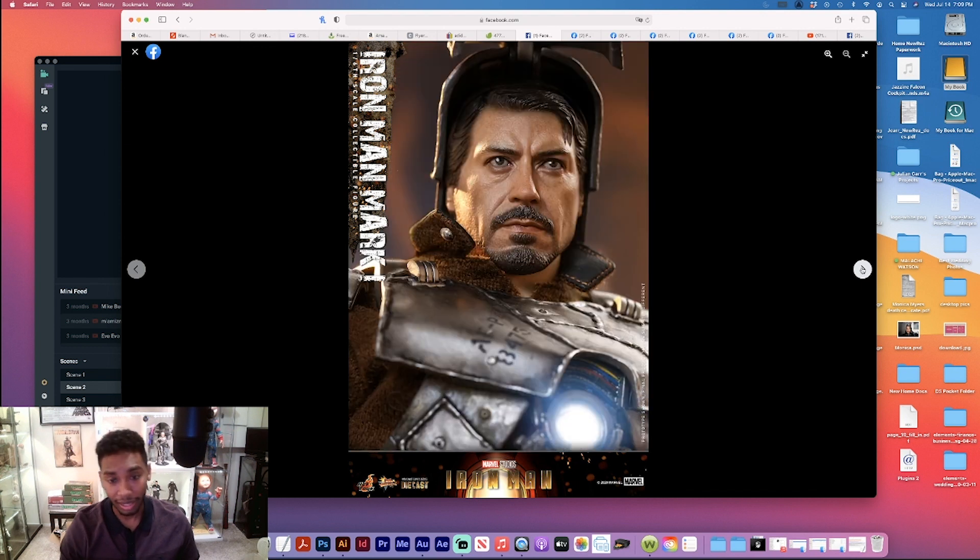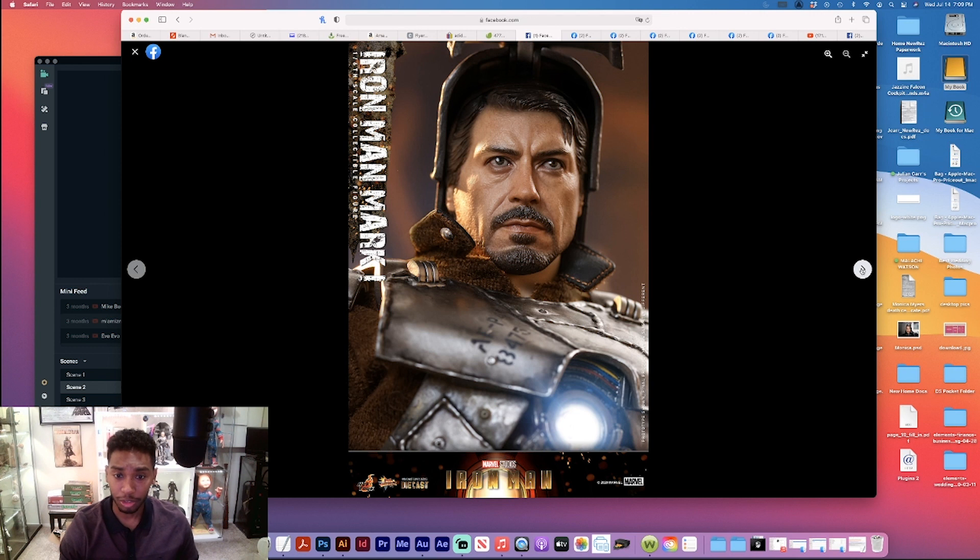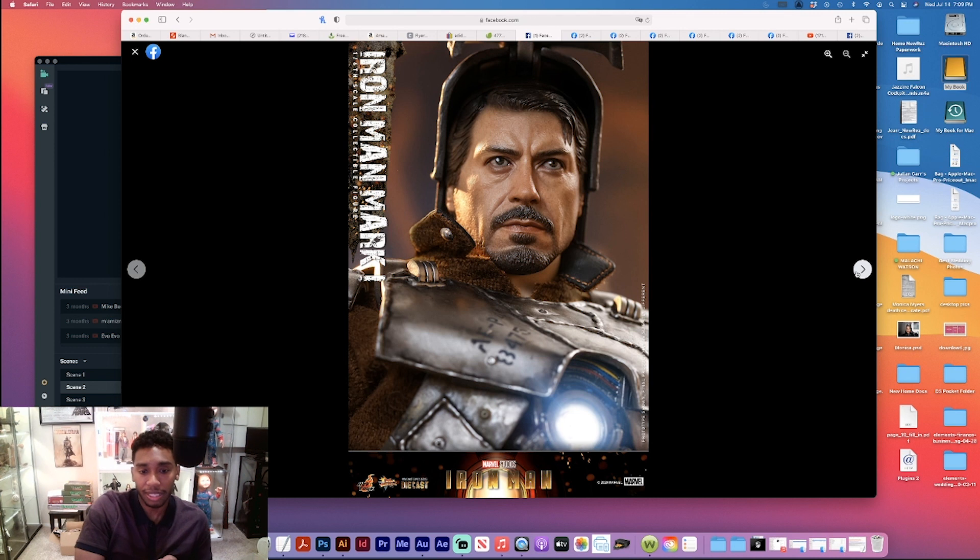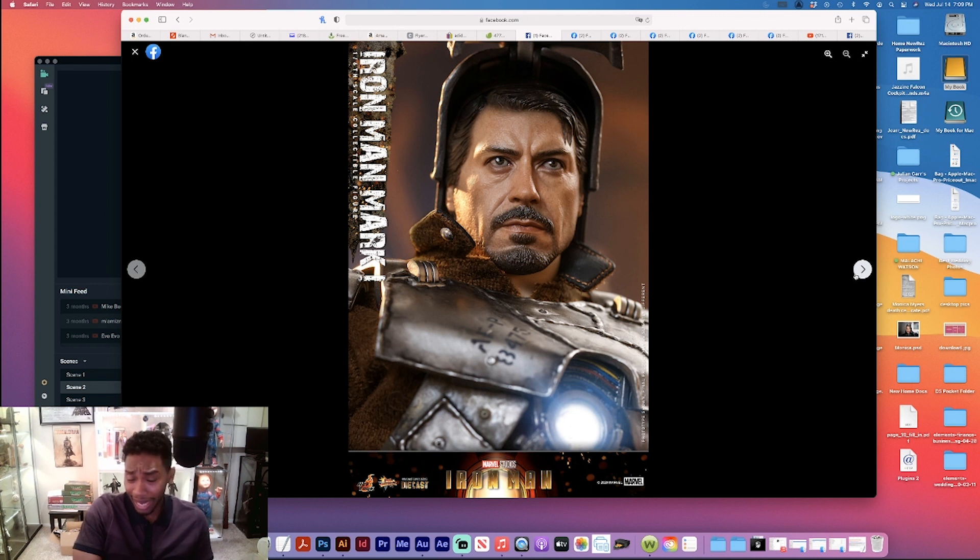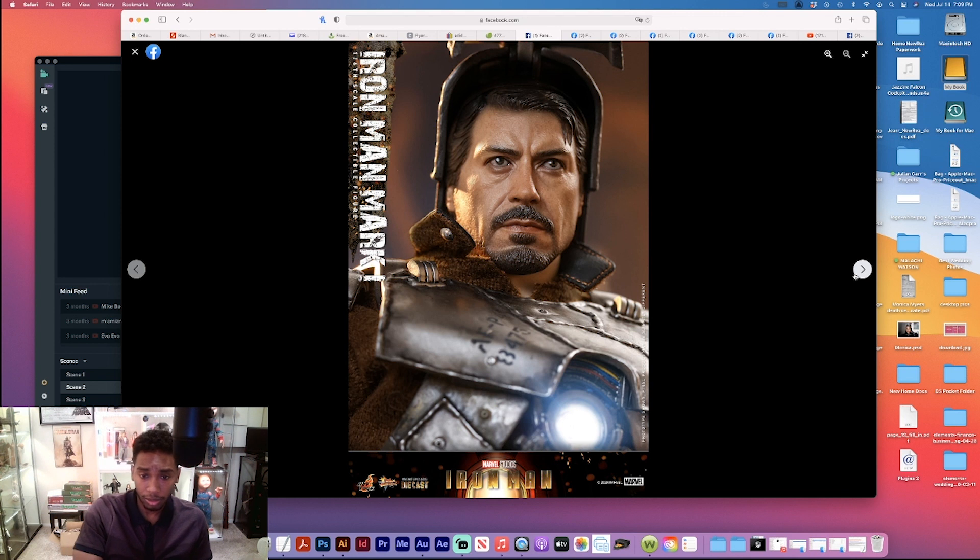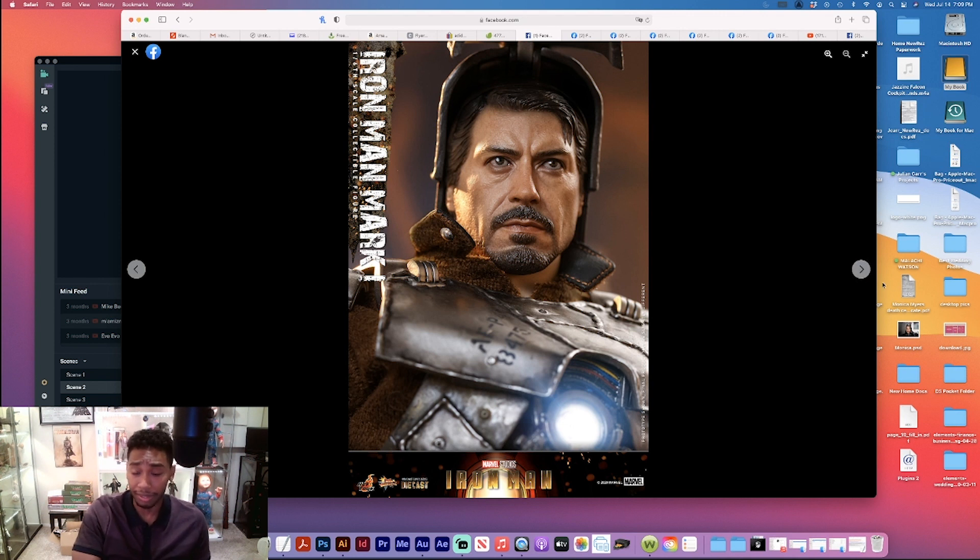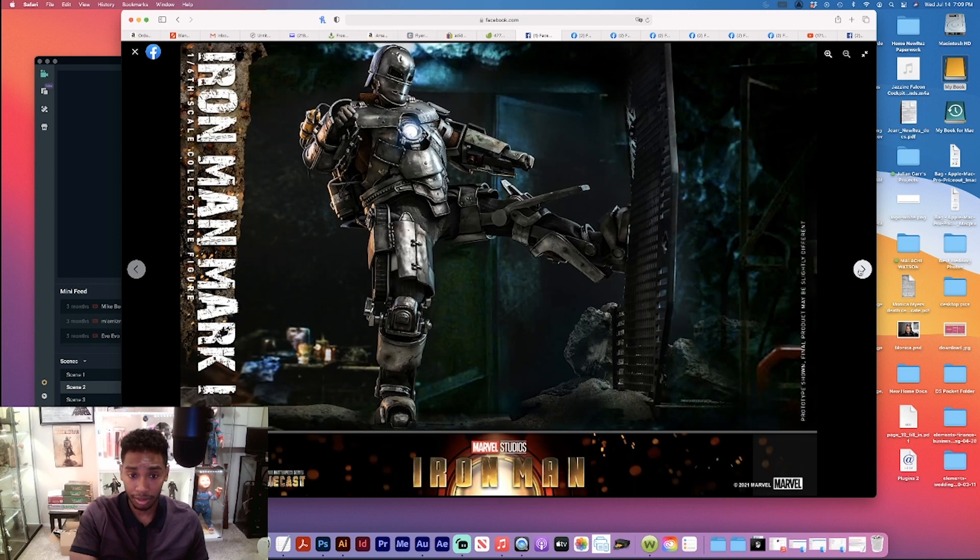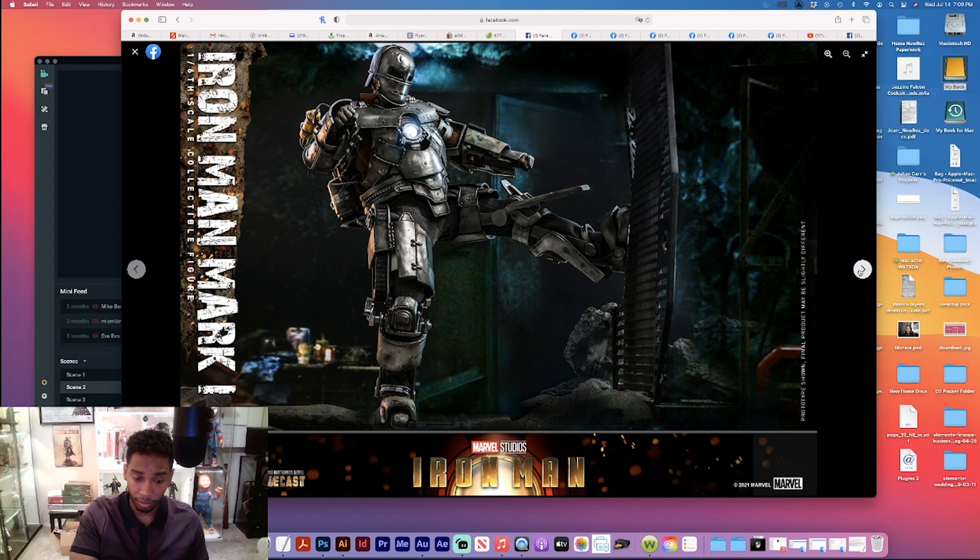Anyway, back to the Iron Man Mark 1. This thing looks great. Like I said, the head sculpt looks good. Do I think it could be better? Yeah, I think it could be a little bit better, honestly. But man, that does look good. That looks great. That looks like a younger Robert Downey Jr. and looks like he's been sweating underneath it. It looks good, I mean I can't knock it.